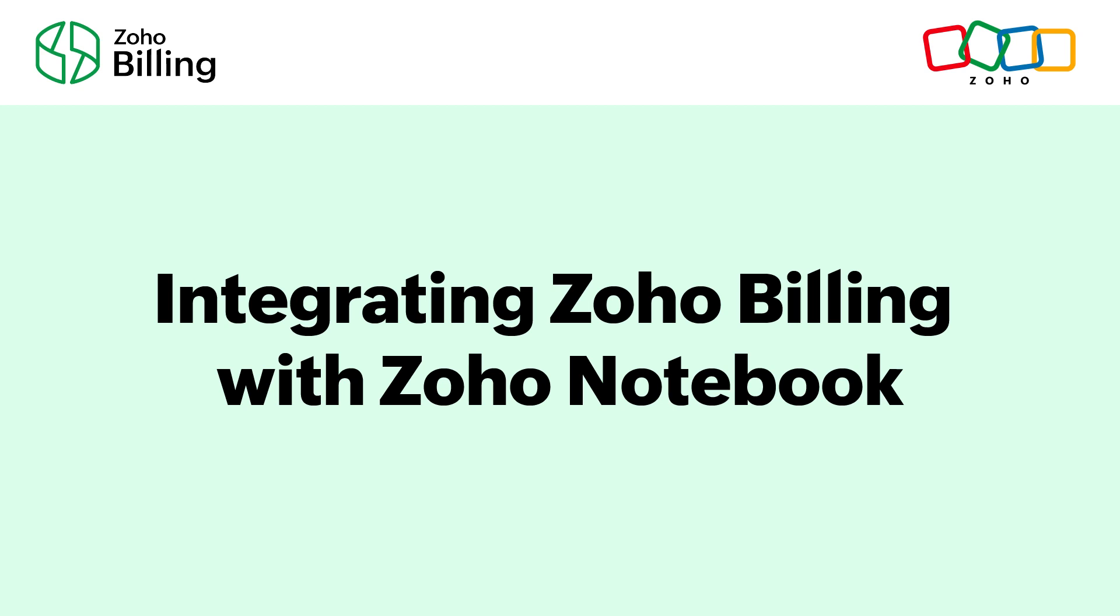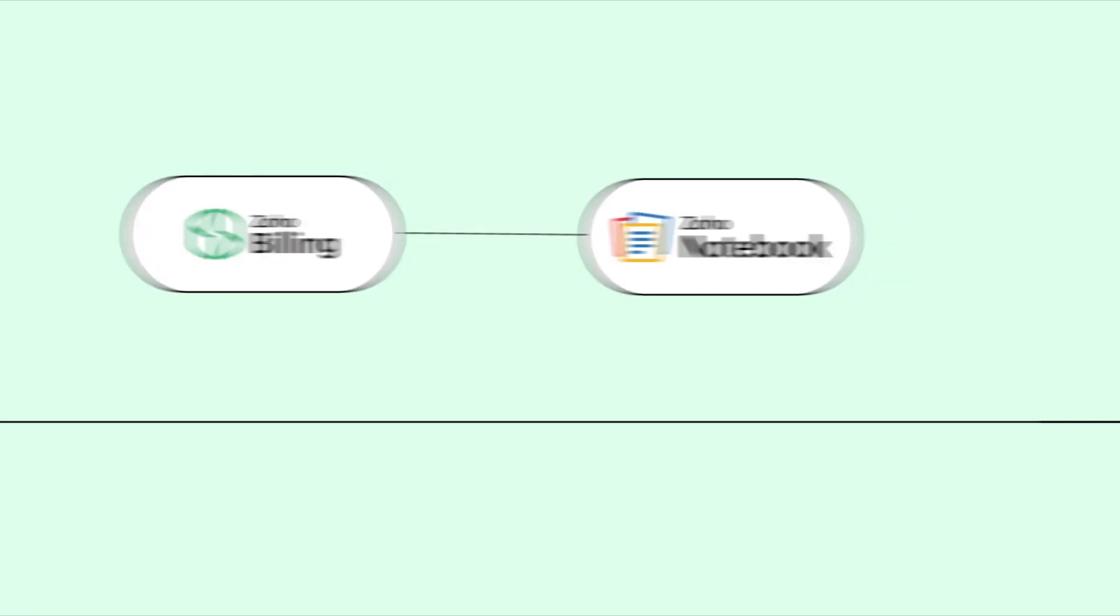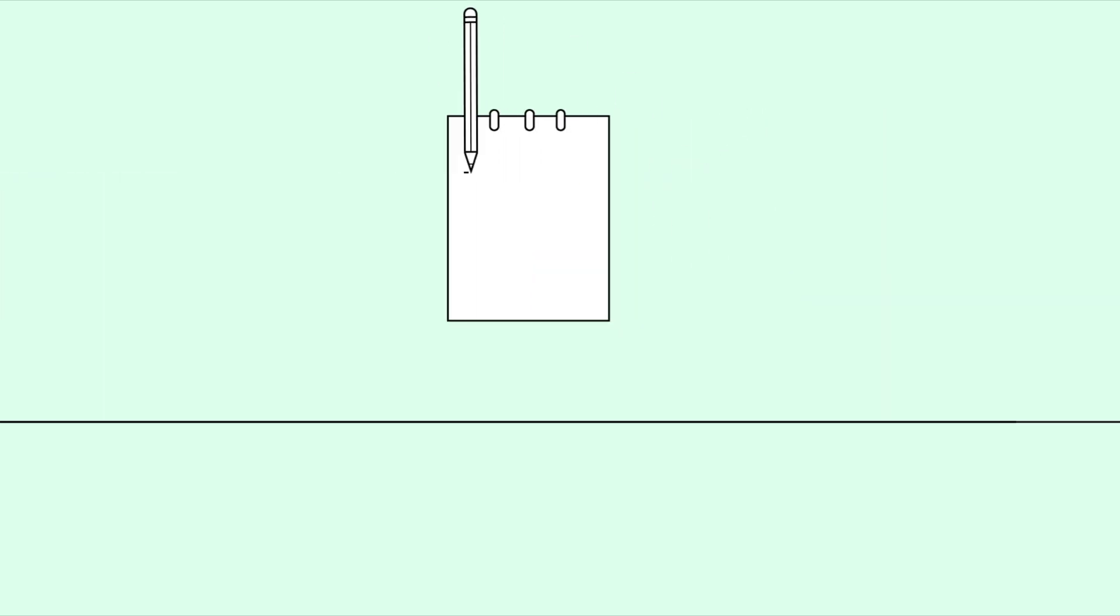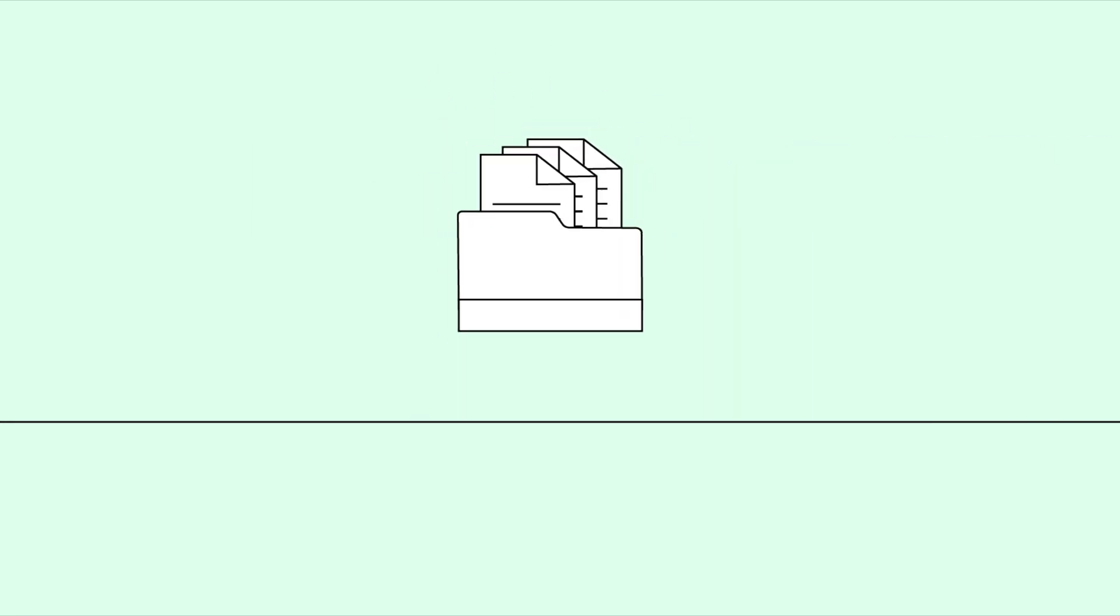In this video, we will see how to integrate Zoho Billing, an end-to-end billing software, with Zoho Notebook, a note-taking application. The integration will help you note down effortlessly and organize everything in a single place. Let's get started.